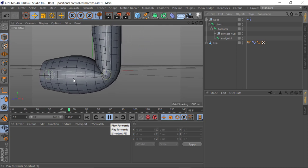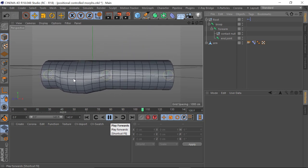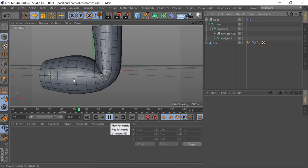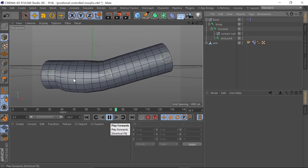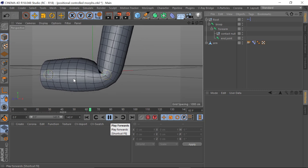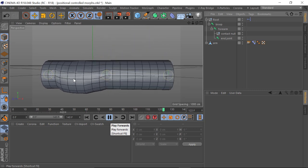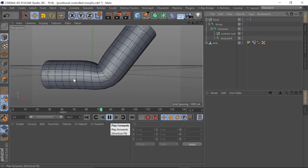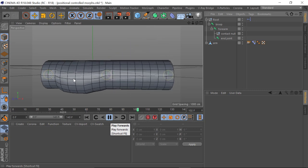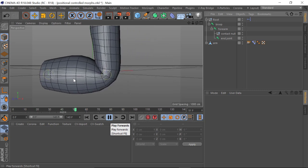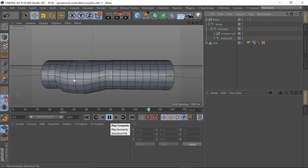As an example, the shoulder can move in different directions — forwards, backwards, up and down — and it can also roll around in a circular motion. So when you're trying to use rotational joint control morphs, you're going to come into an issue when it comes to shoulders.